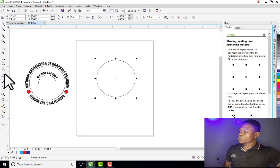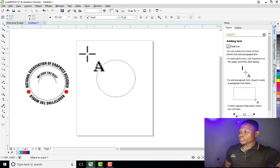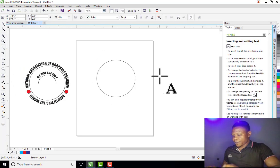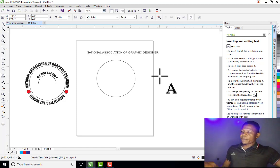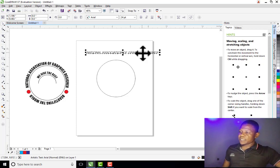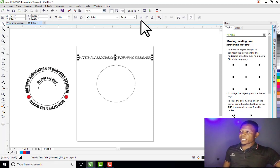I've drawn the circle. Now I need to type the text that will go around the circle. The text is "National Association of Graphics Designer", so I'm typing it right here.